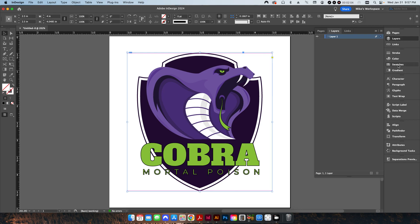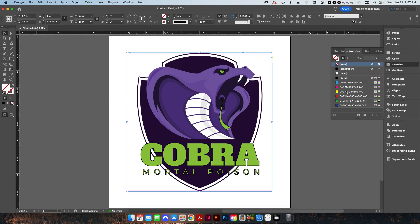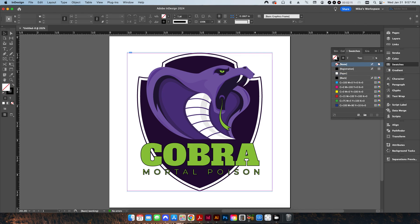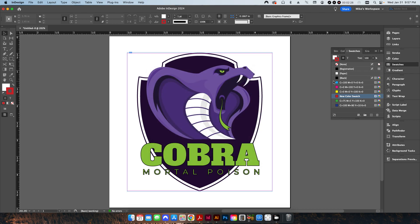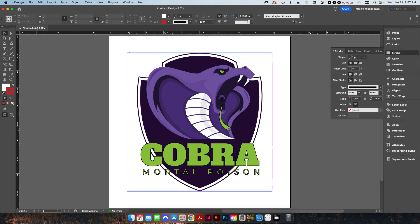From here I'm going to do a couple of things first. I'll come into my swatch panel and give it a paper background fill. I'm going to give it a stroke and rename this to a spot color — I'll just call this die line or something like that. And I'll give it a stroke of 0.5.